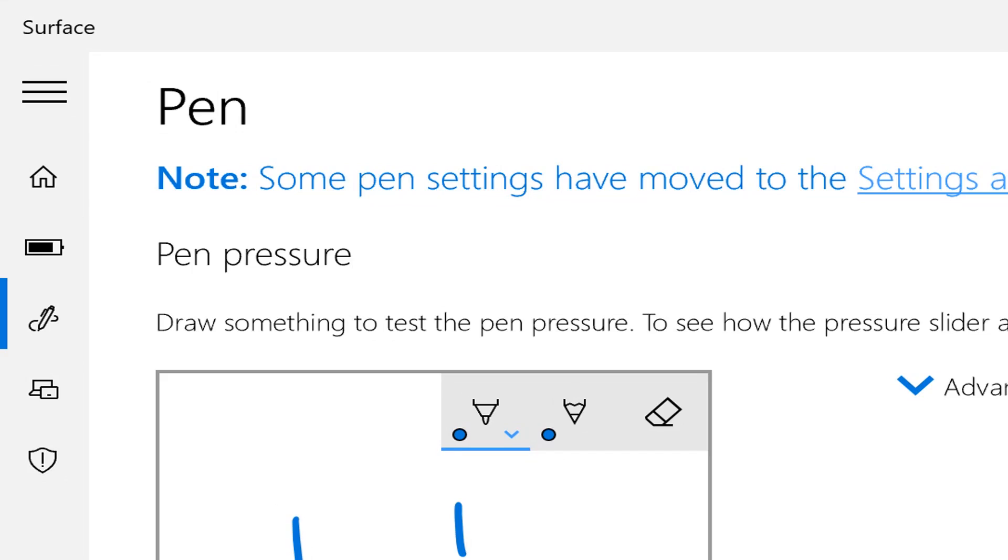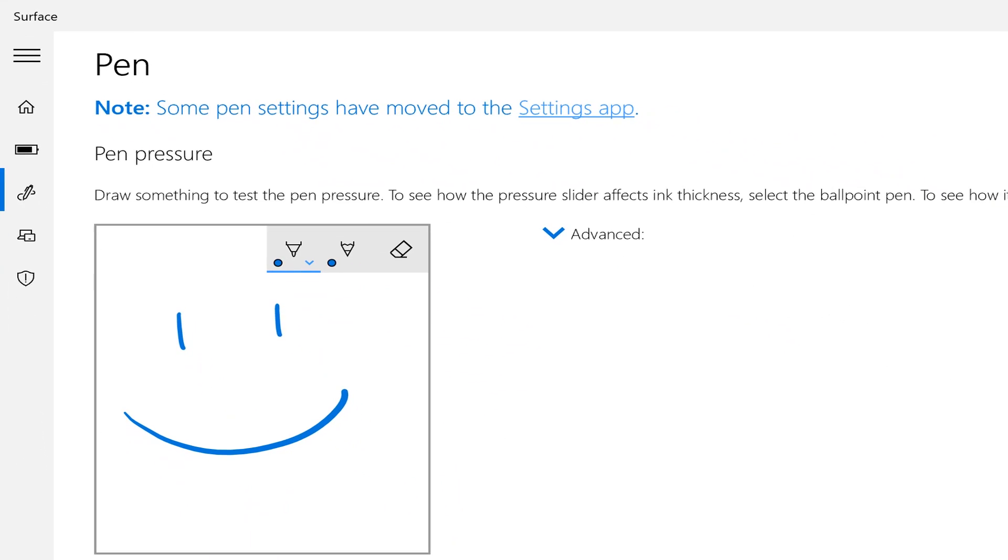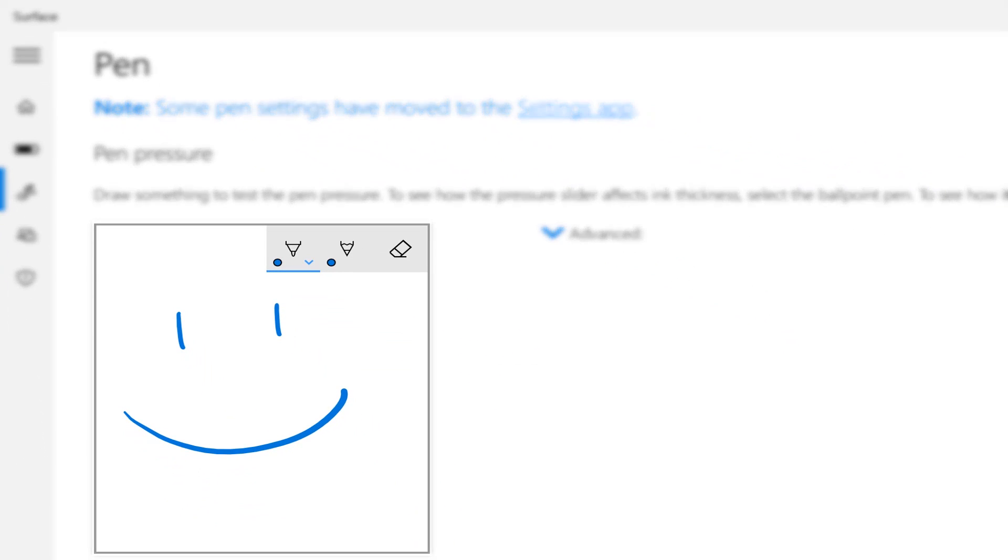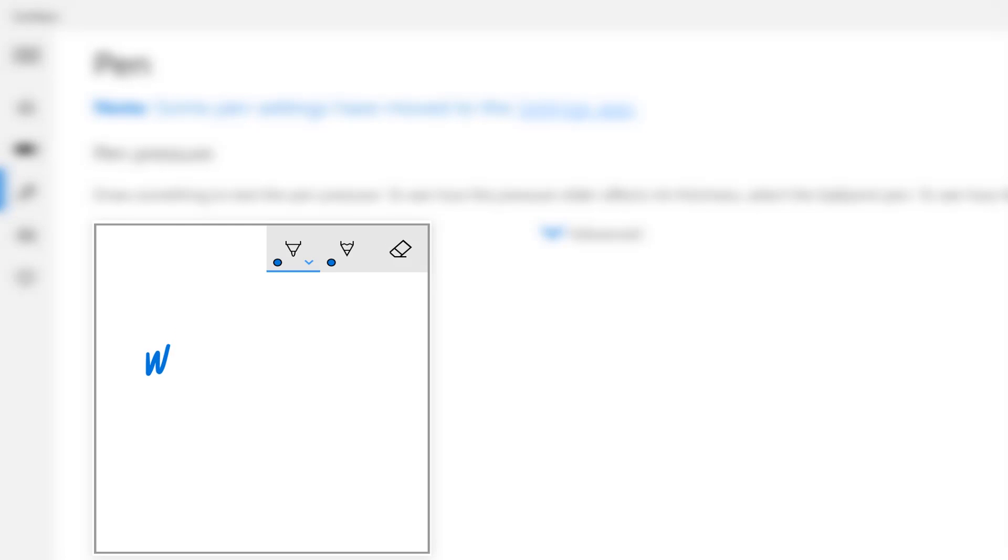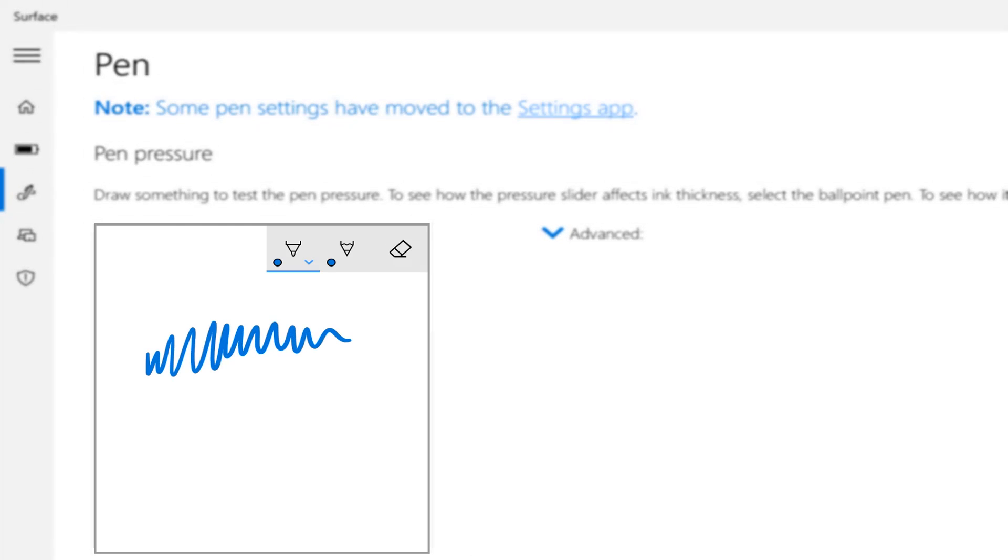You'll see a little area that we can draw on, and you can erase the little sketch that's there already, and start to scribble with your pen to see how it responds to your pressure.